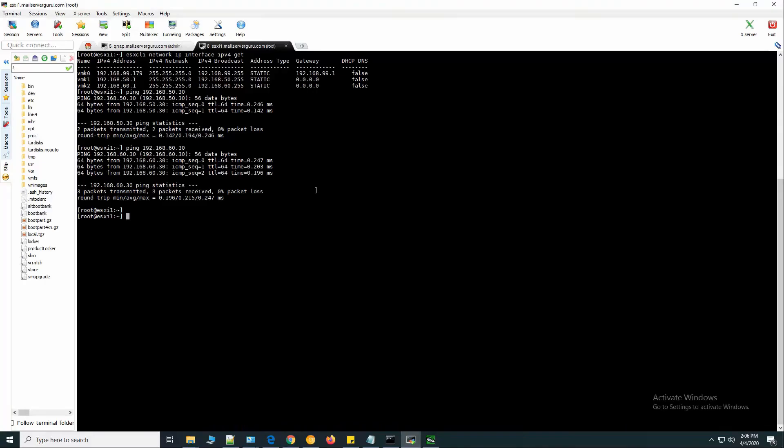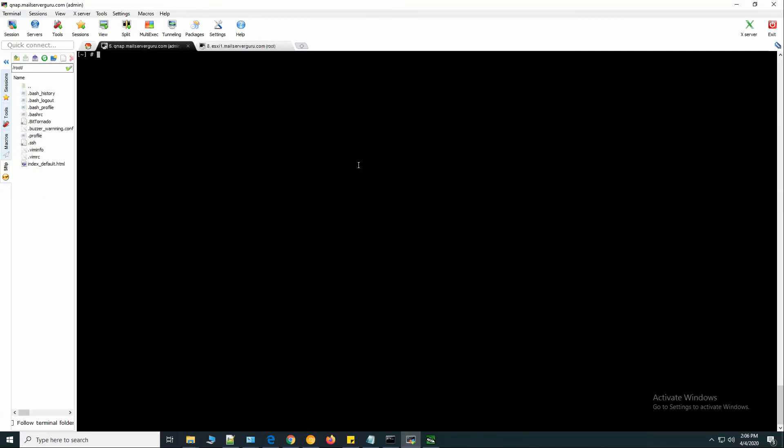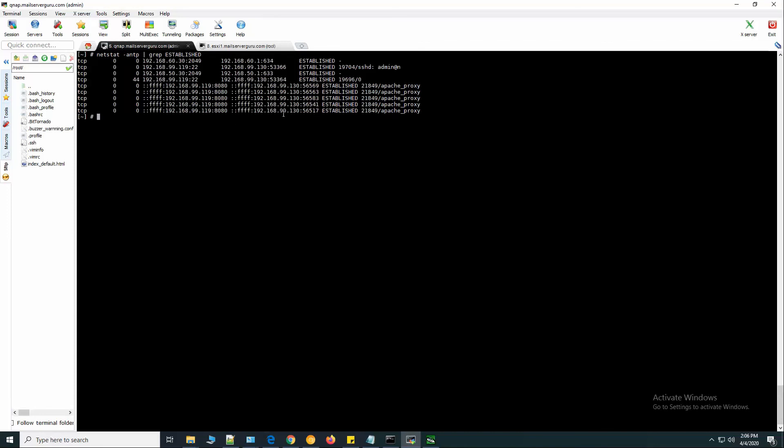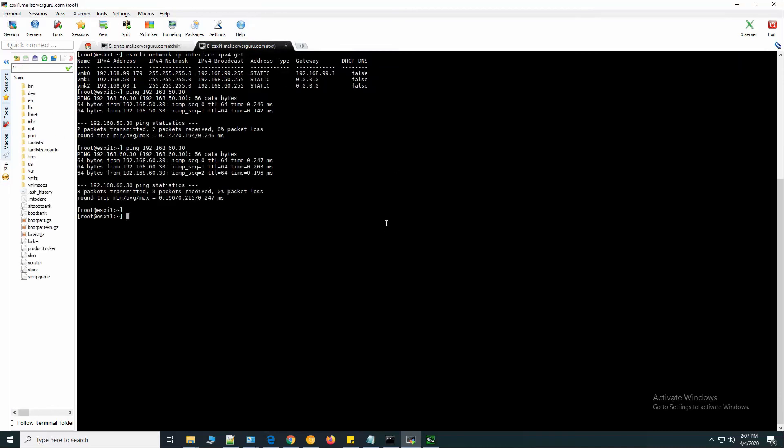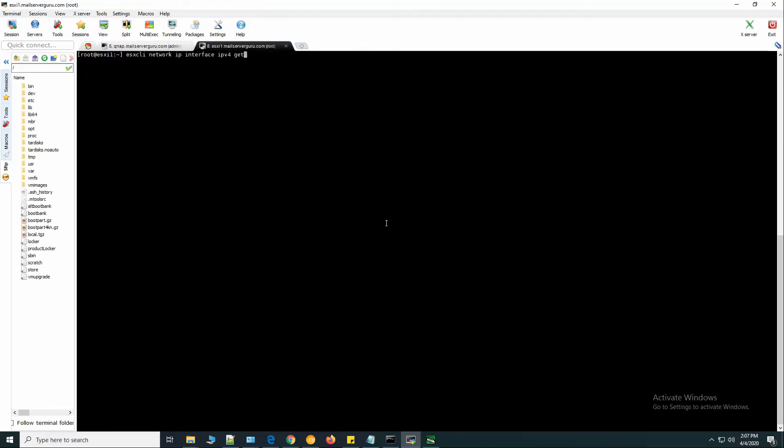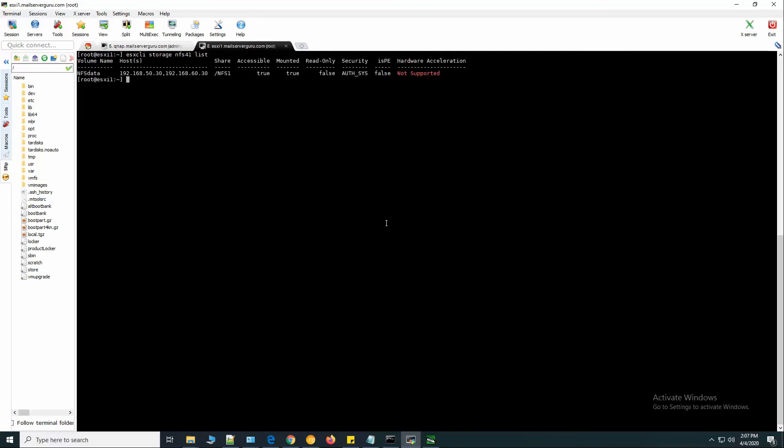We can check the connectivity from QNAP NFS. Here you can see netstat grep established connections. 60.30 is connected from 60.1 and 50.30 port 2049 connected from 50.1. From the ESXi we can check - it connects to NFS data volume from 50.30 and 60.30. It shows hardware acceleration not supported, so we need to install the QNAP VAAI plugin to the ESXi, then it will be enabled.